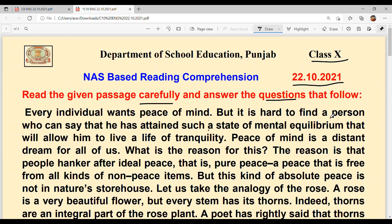But it is hard to find a person who can say that he has attained such a state of mental equilibrium that will allow him to live a life of tranquility. Peace of mind is a distant dream for all of us. The reason is that people hanker after idle peace.